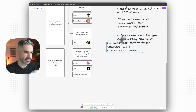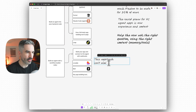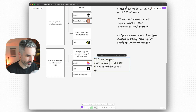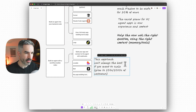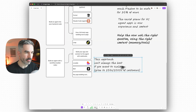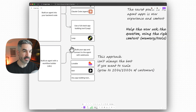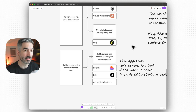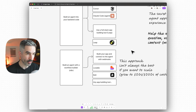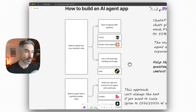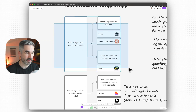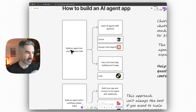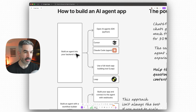The downside of this approach is that it isn't always the best if you want to scale — meaning grow to hundreds or thousands of customers — because you're going to be paying a lot more in AI and API usage to run an agent inside NAN than you would if you took the second approach, which is to build an agent directly into your backend code.